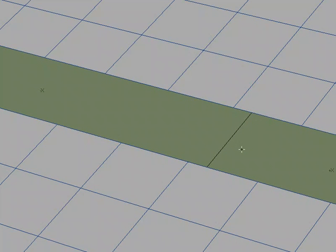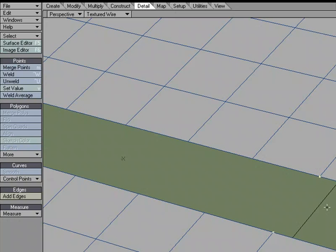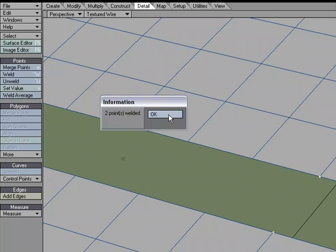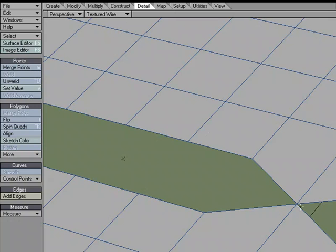I can also use the weld average. So if I select this point and this point, it doesn't matter which point I select in order, because if I use weld average, found under detail, points, weld average, it's going to find the middle point between the two points. It's going to find the average.